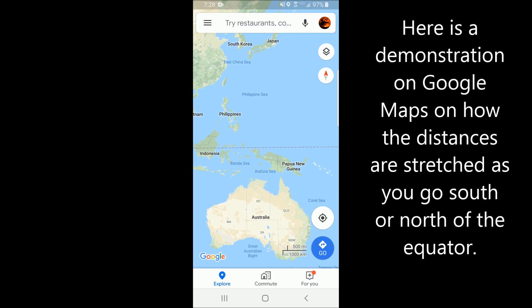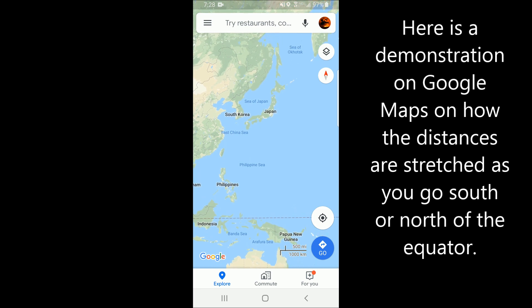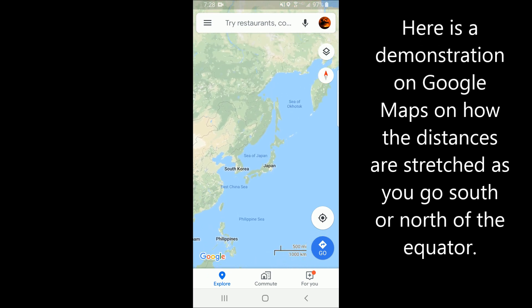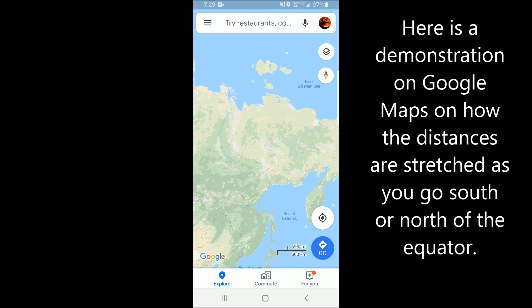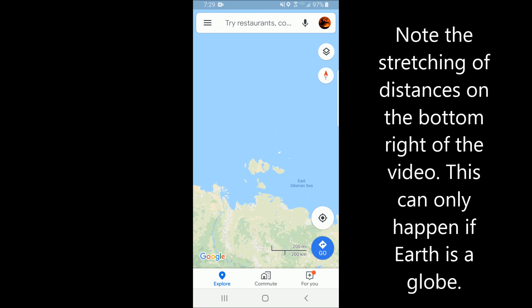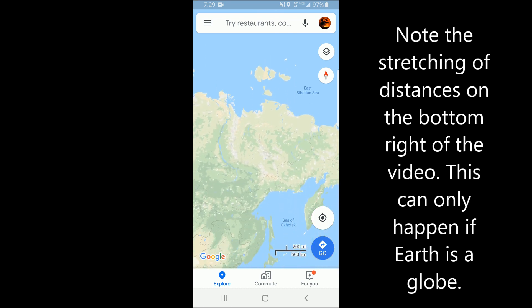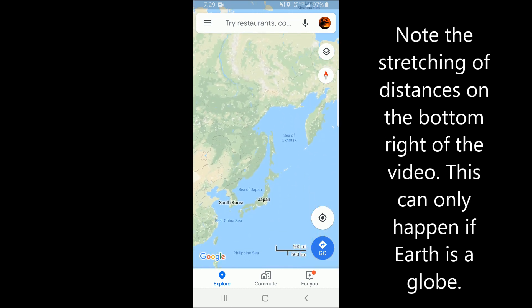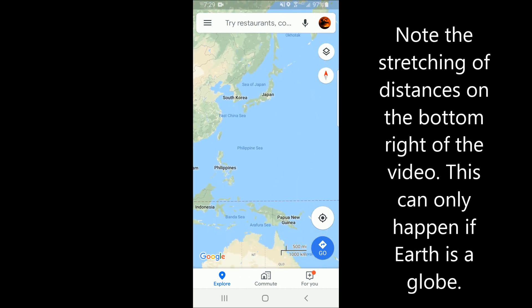Here is a demonstration on Google Maps showing how the distances are stretched as you go south or north of the equator. Note the stretching of distances on the bottom right of the video. This can only happen if the Earth is a globe.